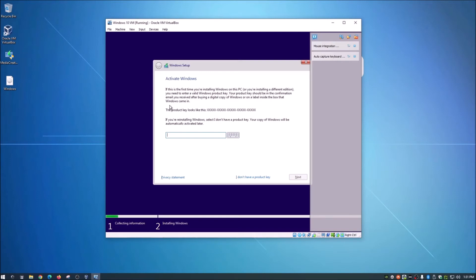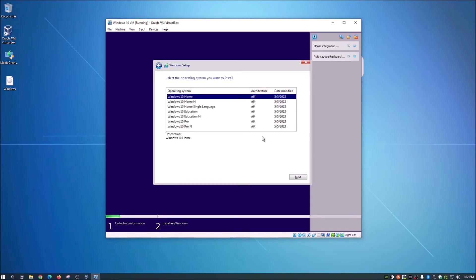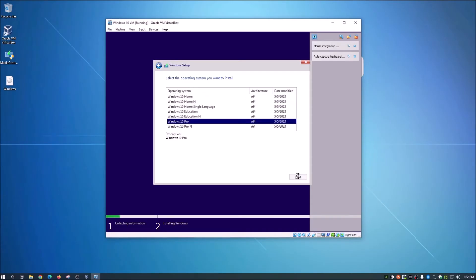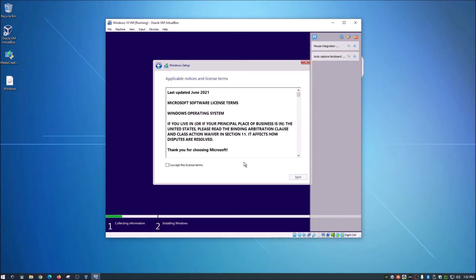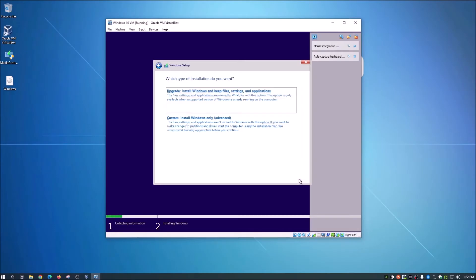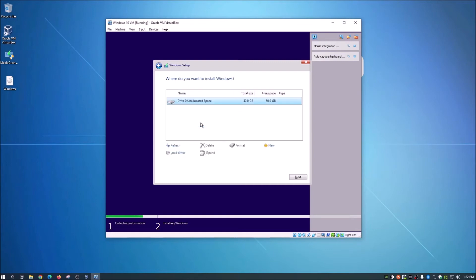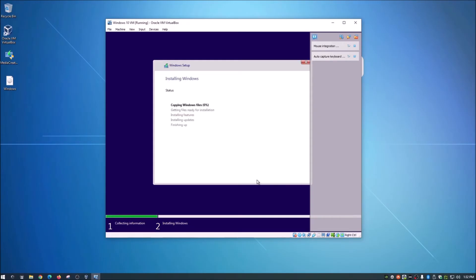For me, I'm just using it as a sandbox test machine, so I don't need Windows fully activated. I'll click 'I don't have a product key' — it will let you continue. Choose whichever edition you want; I'm going with Windows 10 Pro. Click Next, choose Custom for a fresh install, and select the 50 GB drive we created earlier.